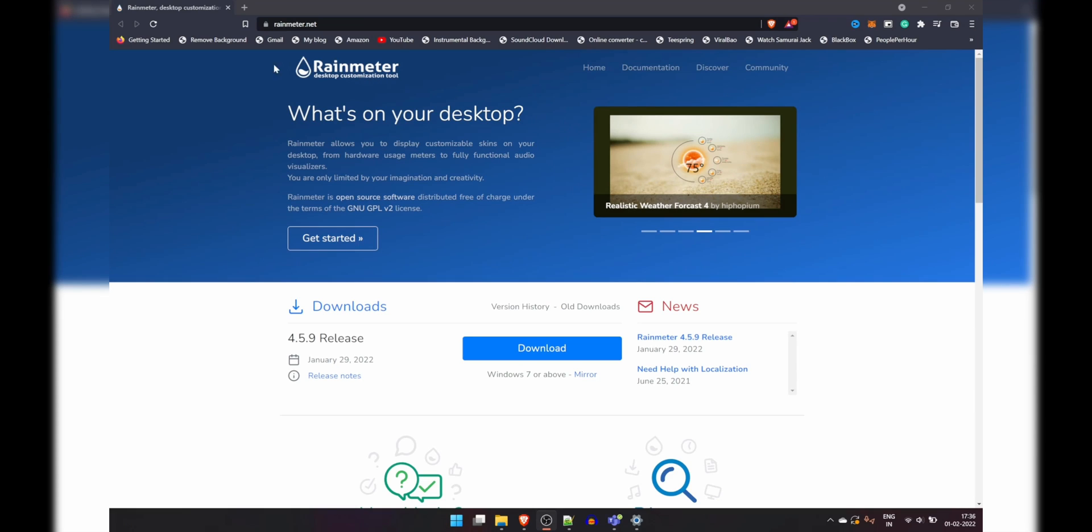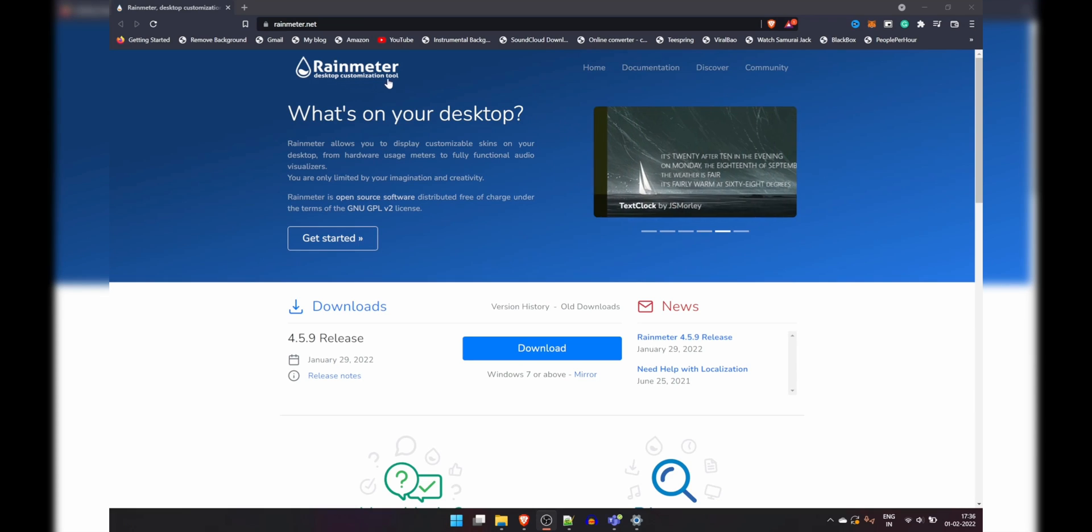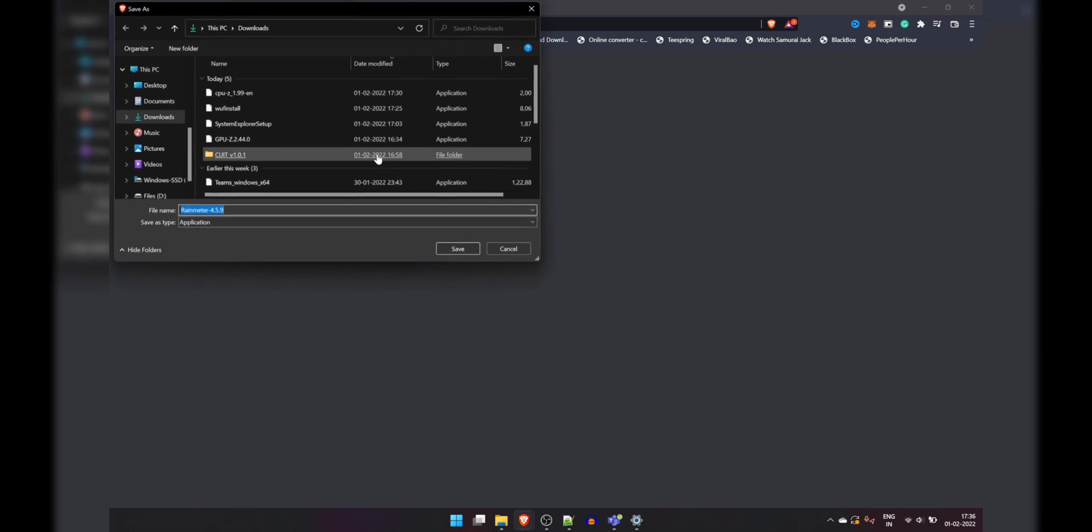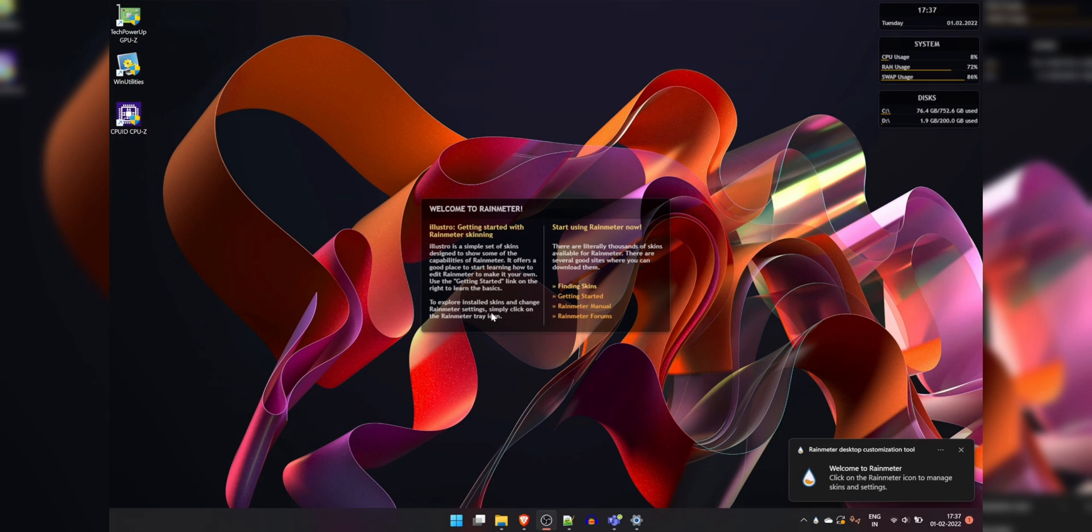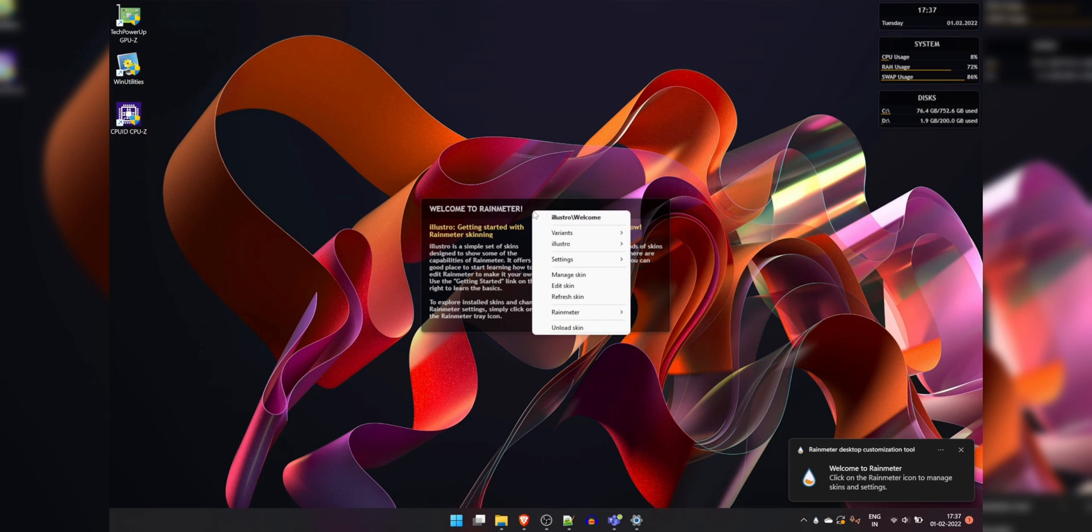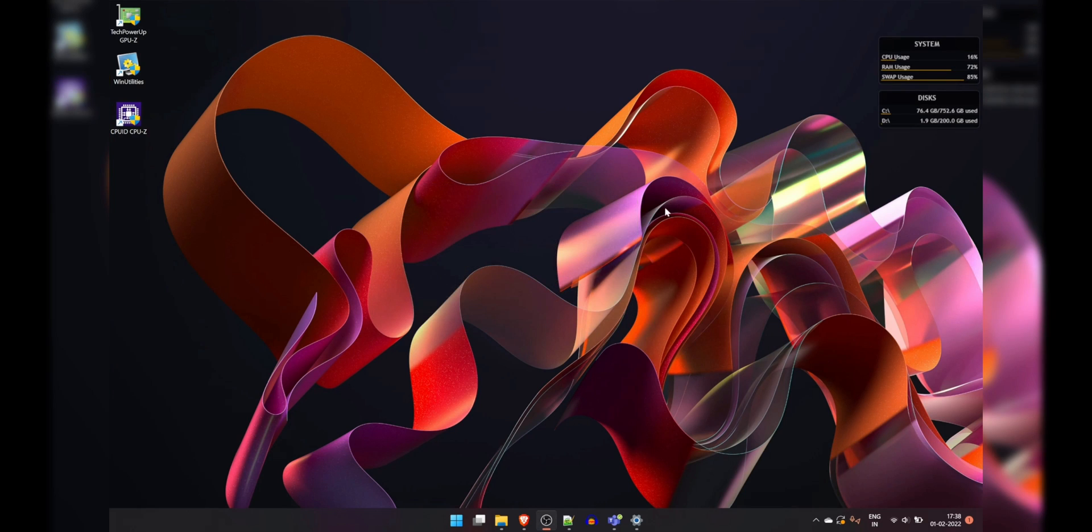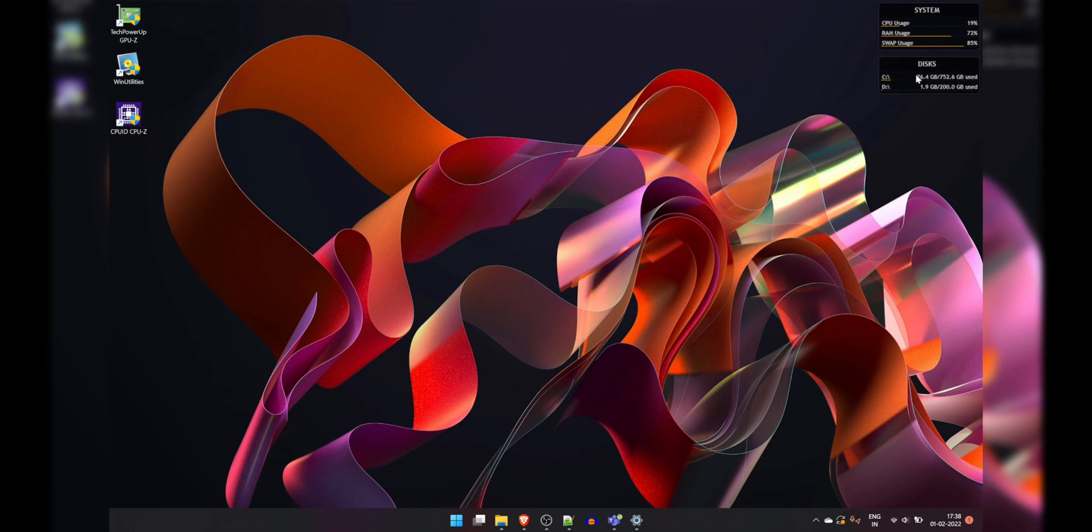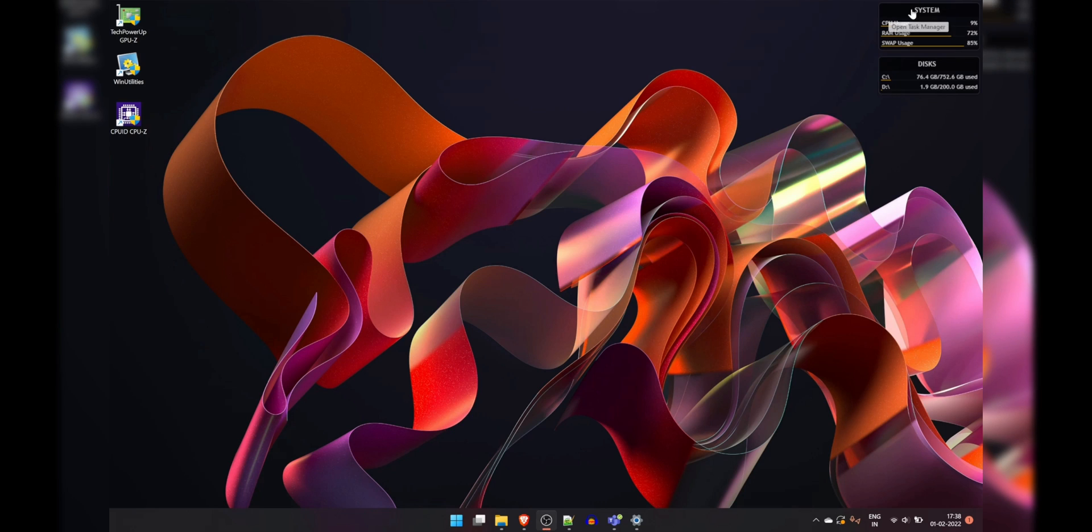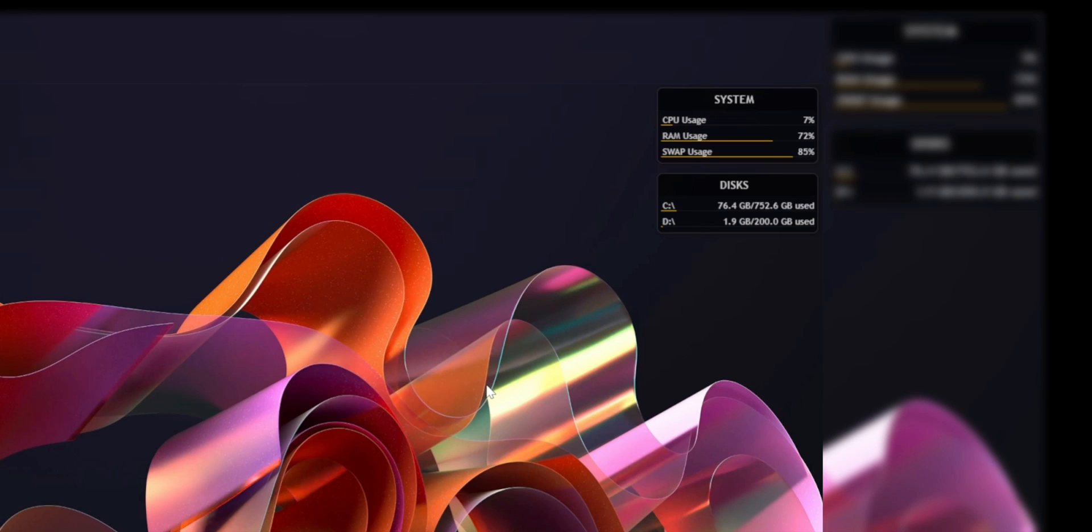Next up is Rain Meter. Yep, that's right, Rain Meter. You may be thinking it's only for customizing your desktop, but it also has a built-in resource monitoring tool. As soon as you install it, you will see that the default skin already has the stats regarding the system and the disk space automatically loaded onto your desktop. Again, it's not a very detailed tool, but it's a very minimal way of looking at how much percentage of your hardware is being used.